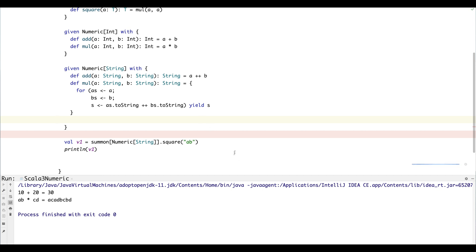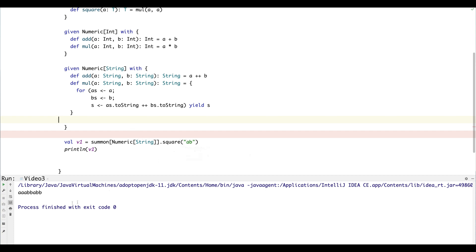Let's just run that. So we've got to compile it. Boom, there we go. So we multiplied the string 'ab' with itself and that's what the cross product of 'ab' looks like.